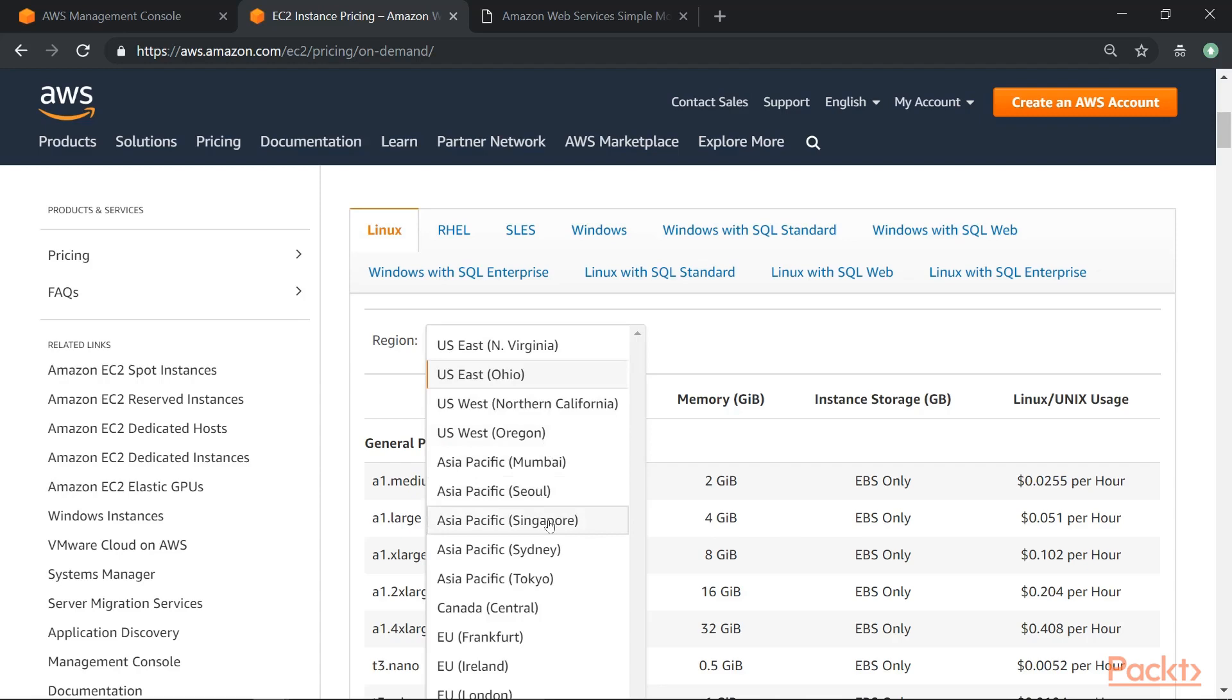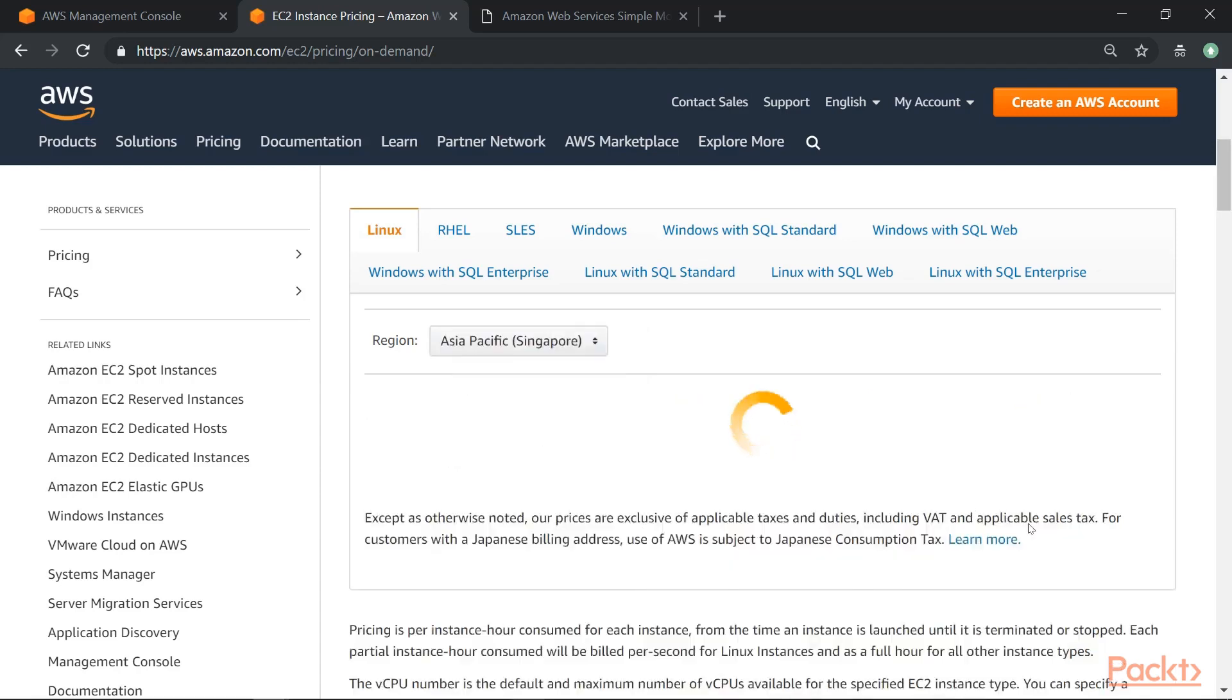So if I choose the Singapore region, you will see that the costing is different. So when you are looking at the costing aspect for your virtual servers on the cloud, always ensure that you take the region into consideration as well.